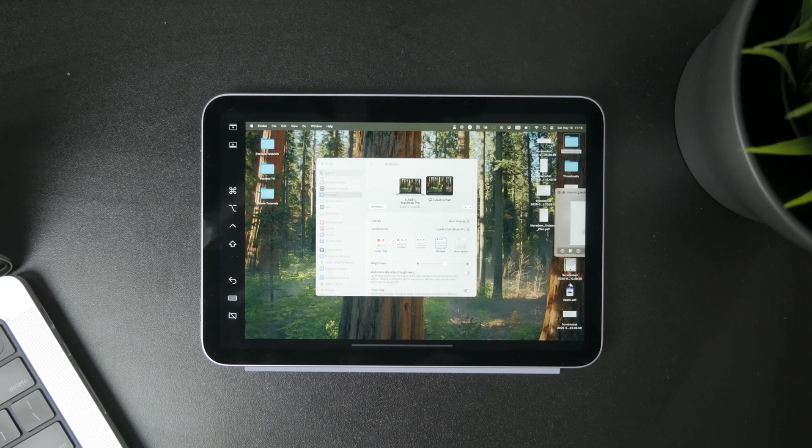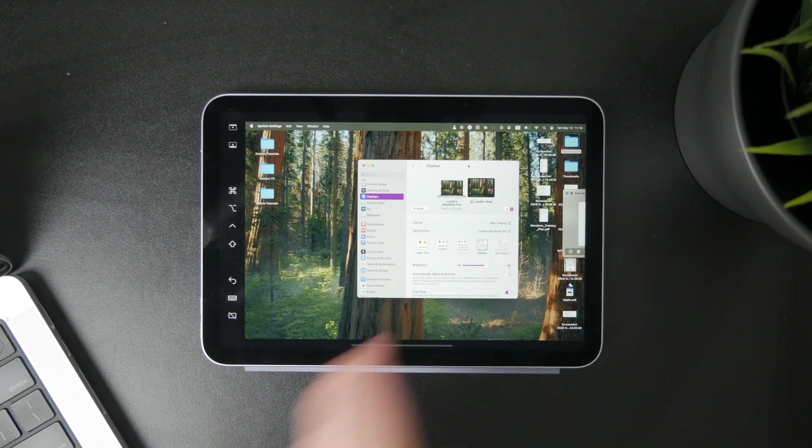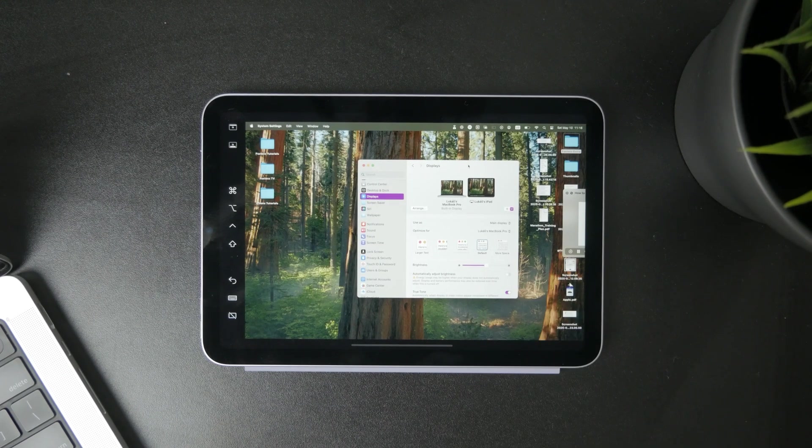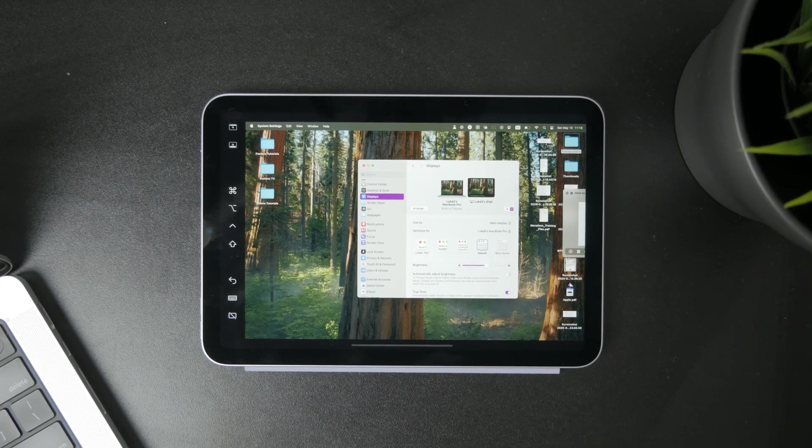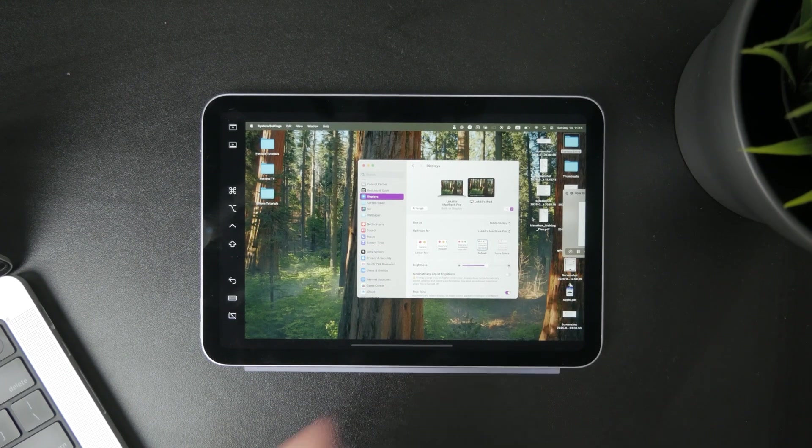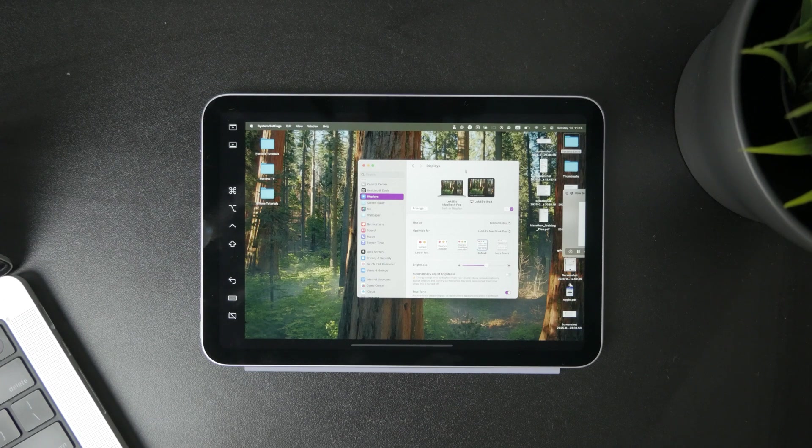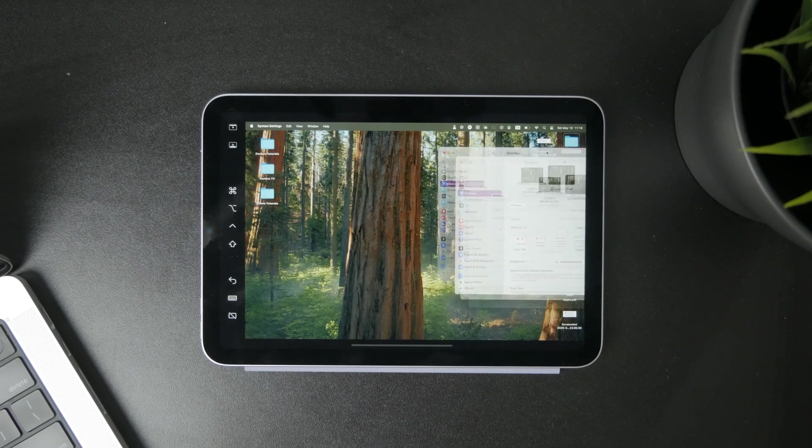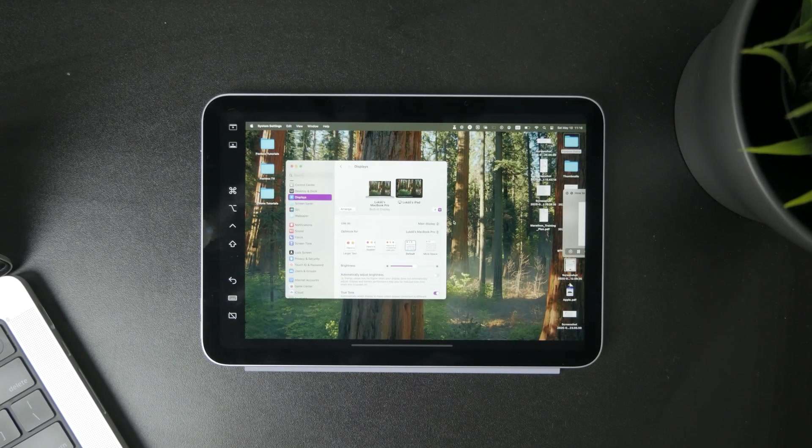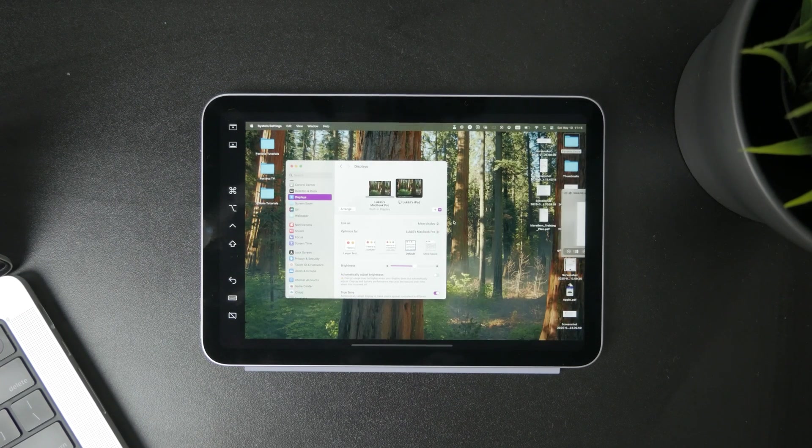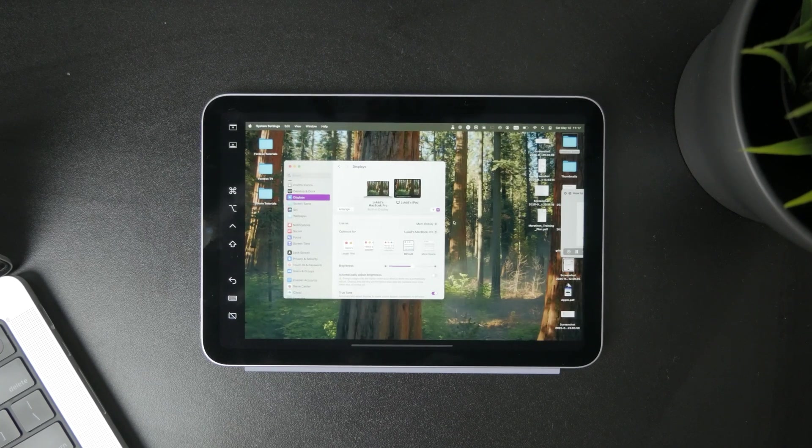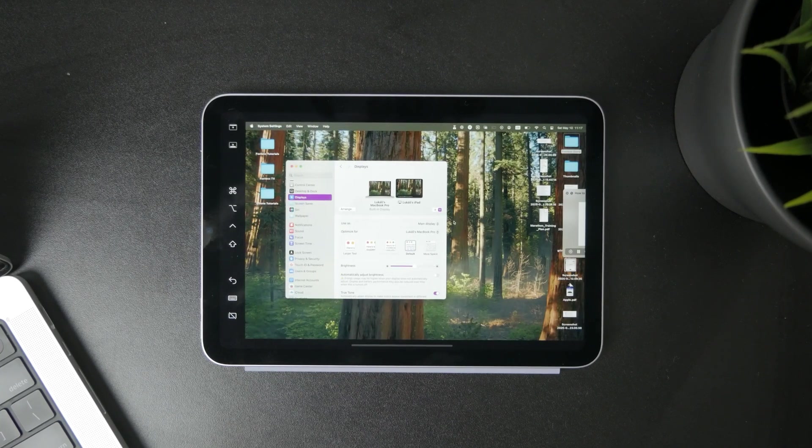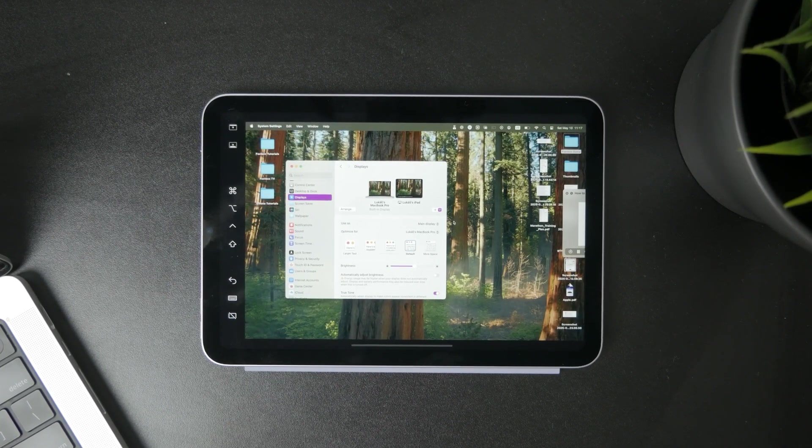Now you can start using the MacBook trackpad on your iPad as an extended monitor. The trackpad of your Mac, including the cursor and everything, can be used on the iPad.